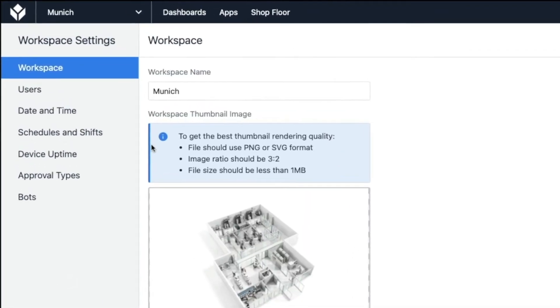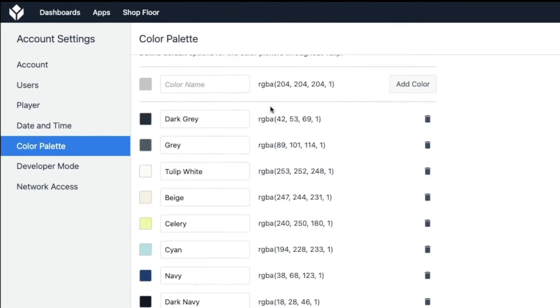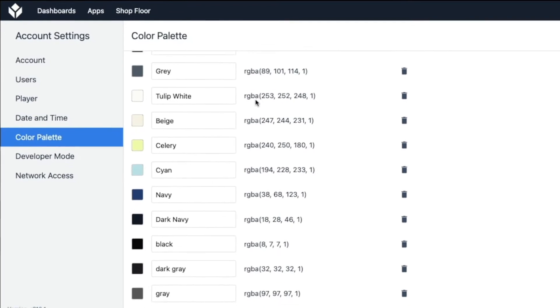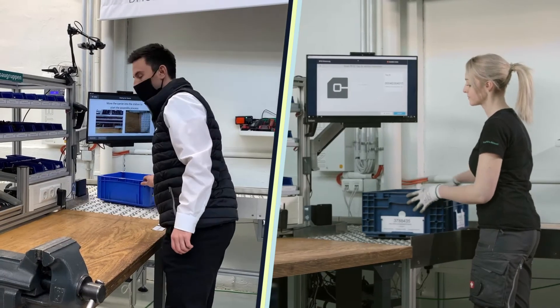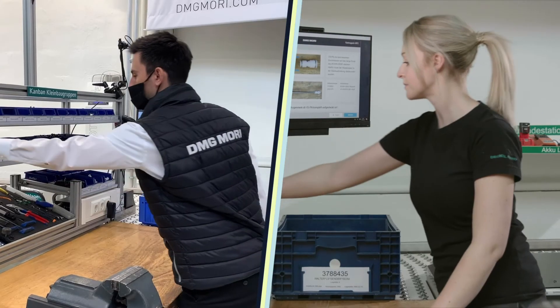Unify workspaces with centralized settings for colors and daytime formatting, and allow sites to define their time zones and shift scheduling.